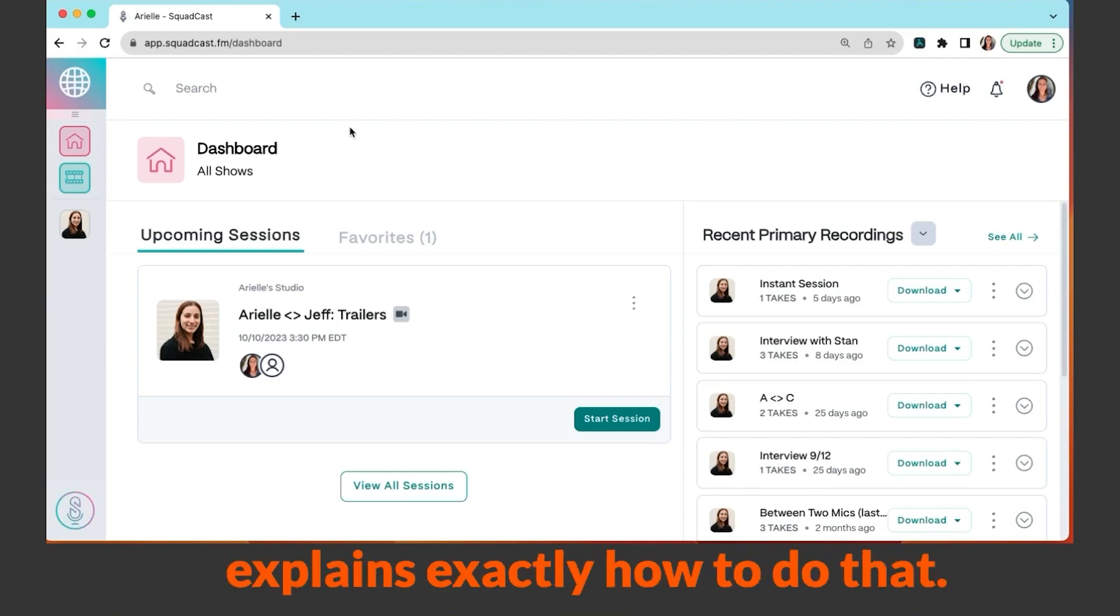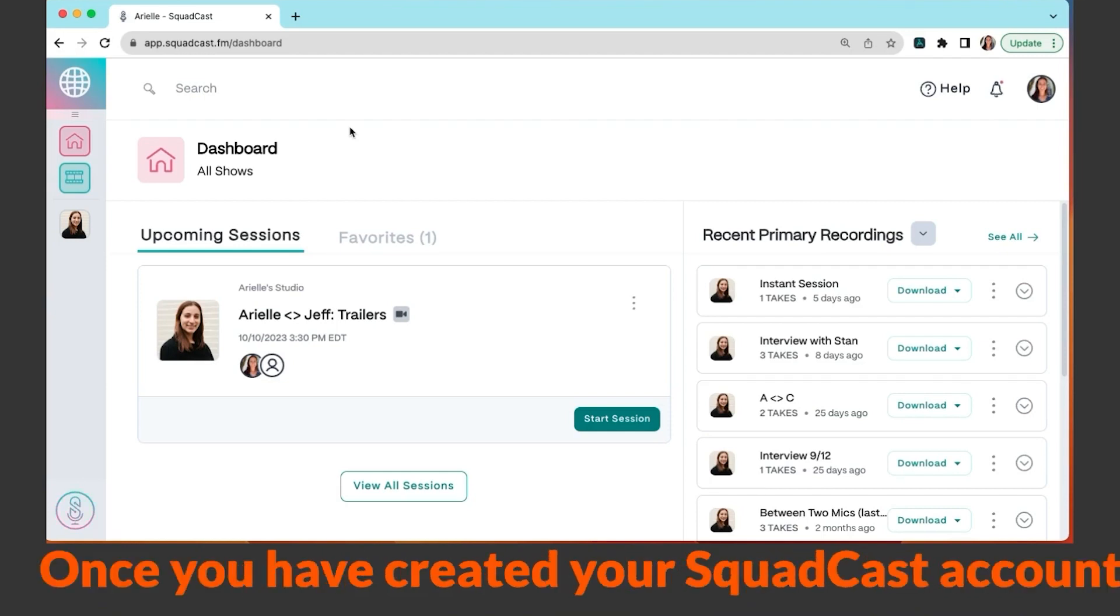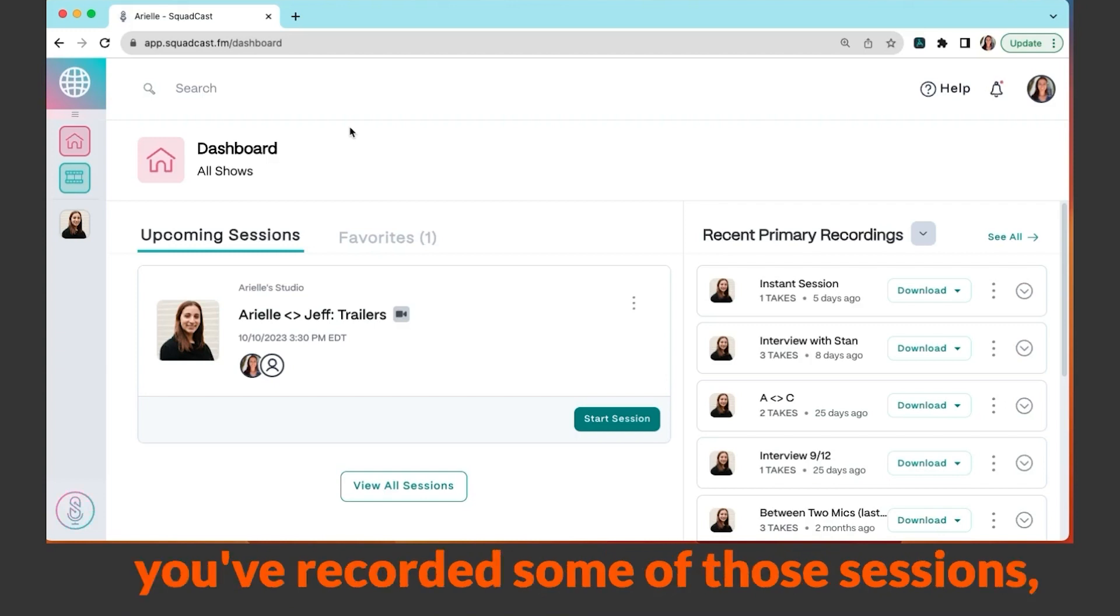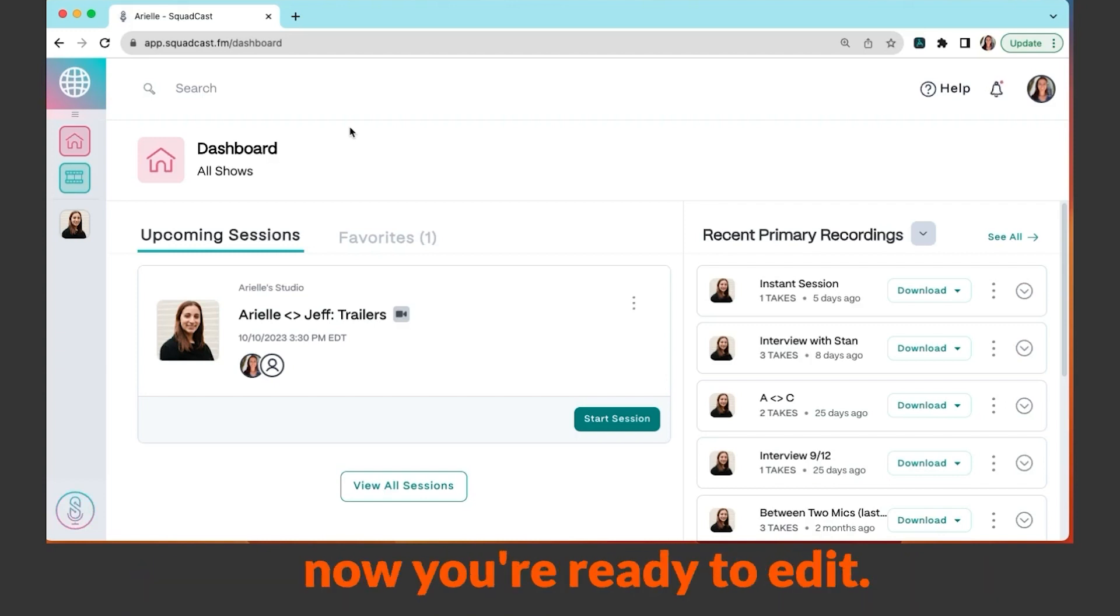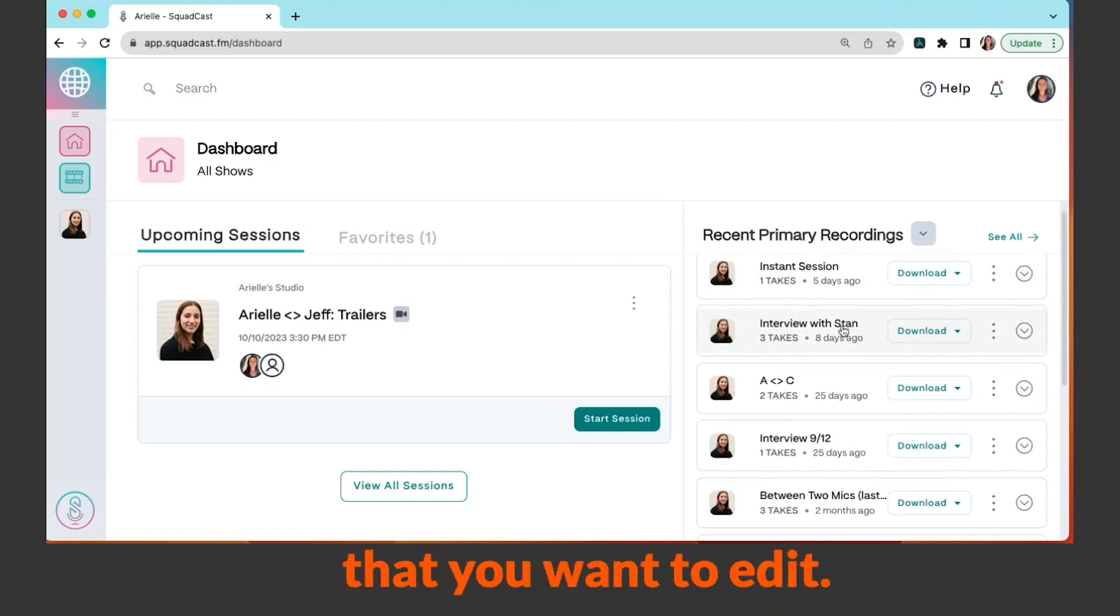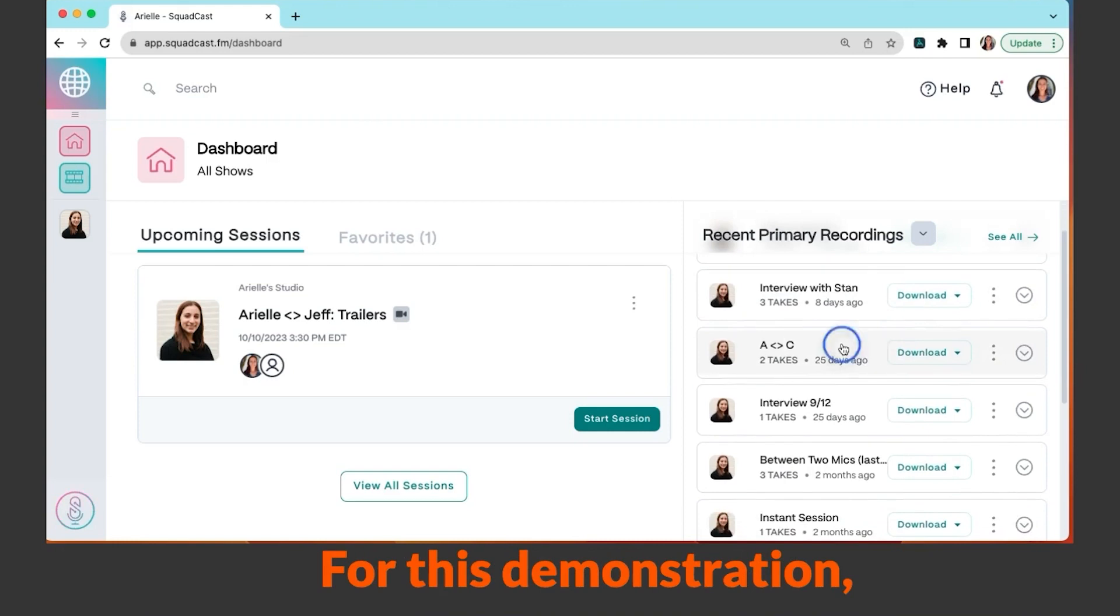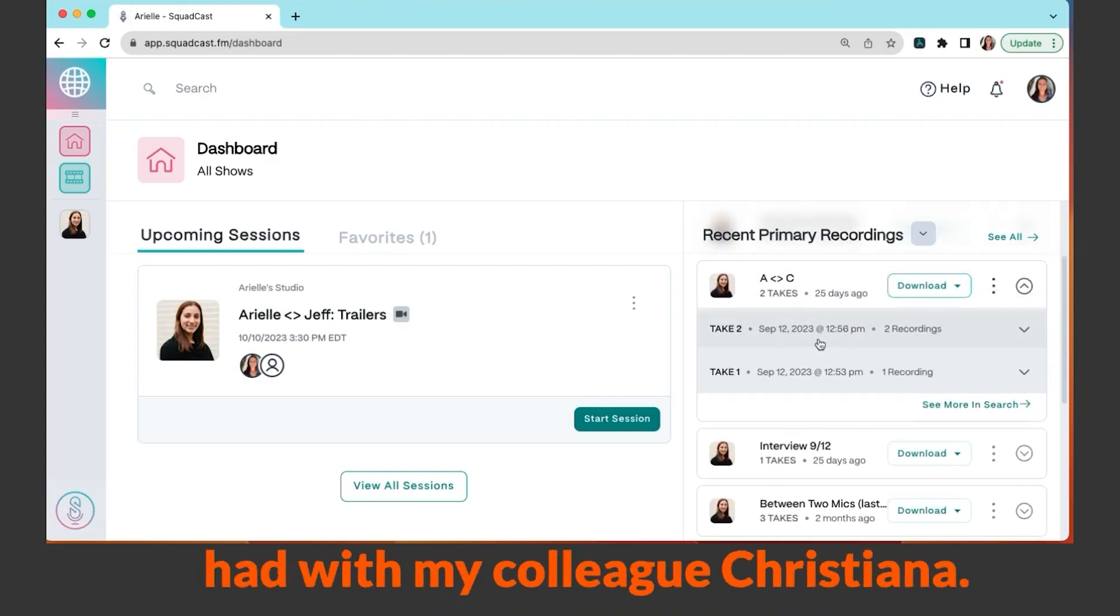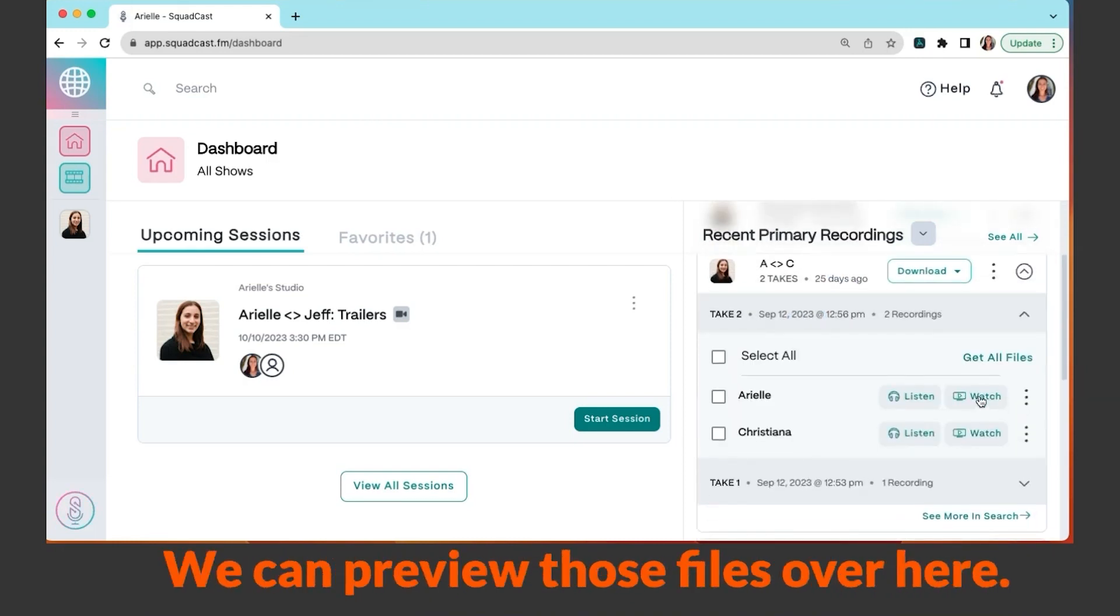Once you have created your SquadCast account, you have created your sessions, you've recorded some of those sessions, now you're ready to edit. Go to SquadCast.fm, log in, and then select the session that you want to edit. For this demonstration, let's edit this conversation that I had with my colleague Christiana.